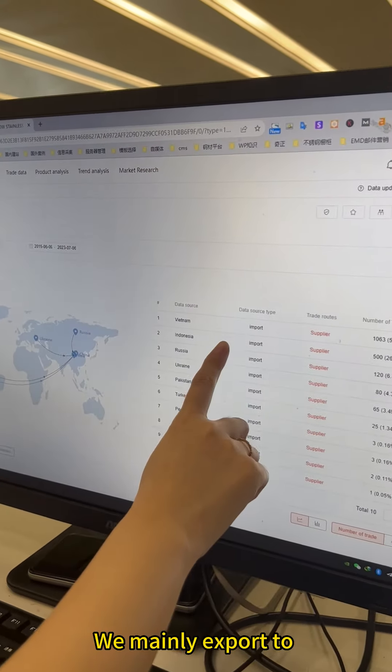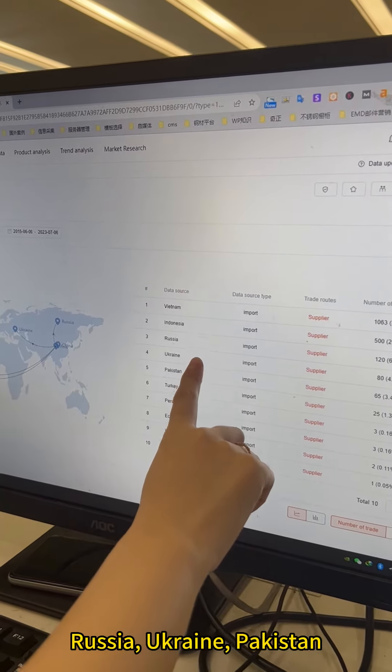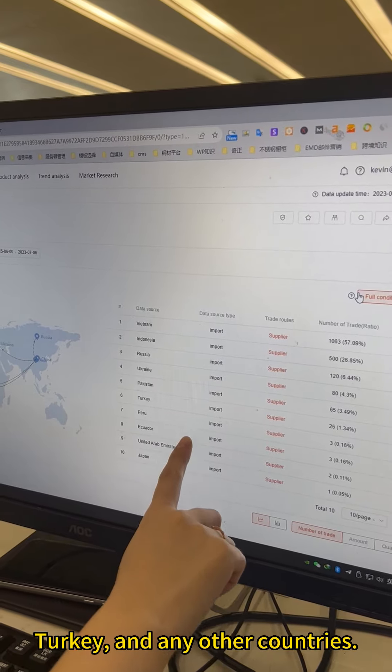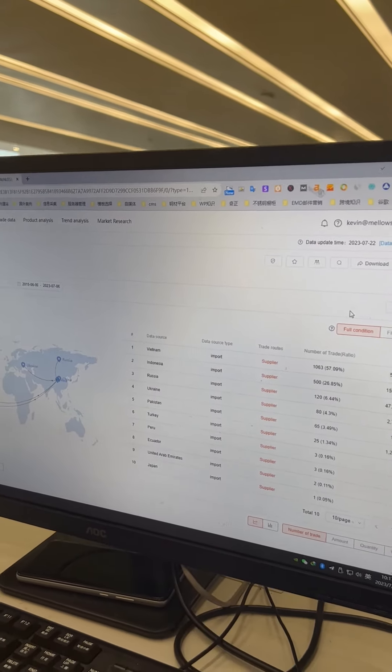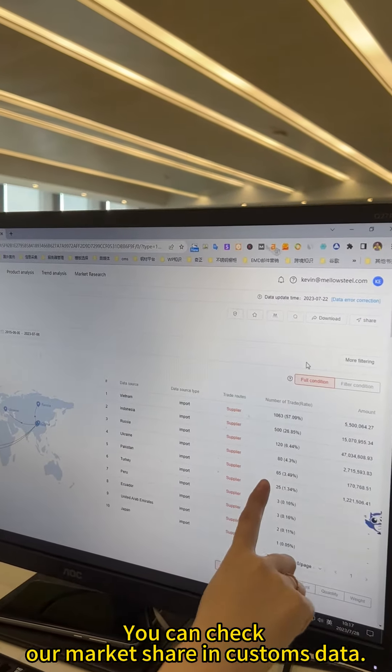We mainly export to Vietnam, Indonesia, Russia, Ukraine, Pakistan, Turkey and many other countries. You can check our market share in customs data.